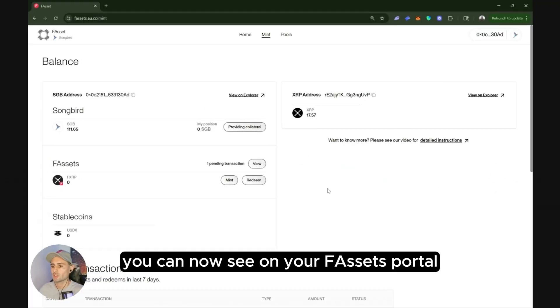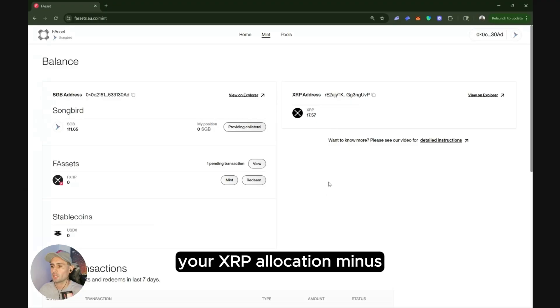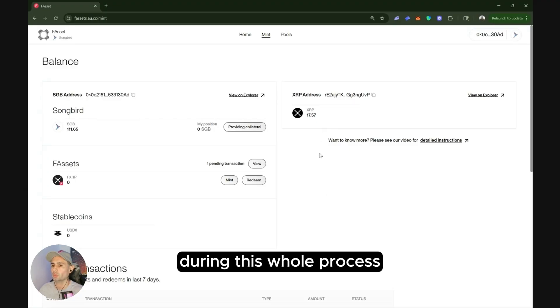You can now see on your F assets portal, your XRP allocation minus the small fee that was taken during this whole process.